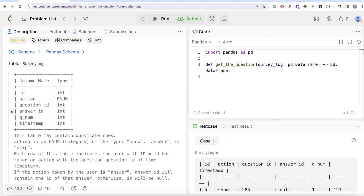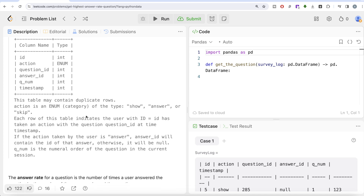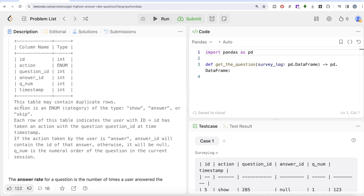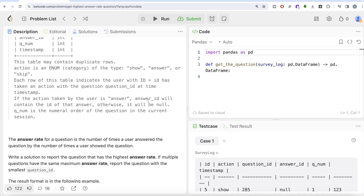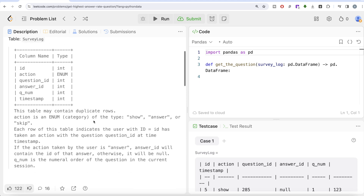The question gives us a table called survey_log with six different columns: id, action, question_id, answer_id, q_num (question number), and timestamp. This table may contain duplicate rows. The action column is an enum category — it can take either 'show', 'answer', or 'skip' values. Each row indicates the user with that id has taken an action on the question at that timestamp. If the action taken is 'answer', then answer_id will contain the id of that answer; otherwise it will be null.